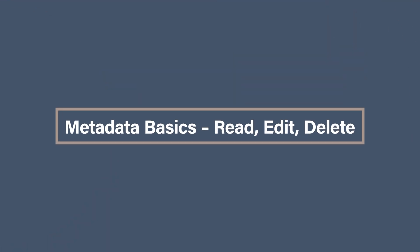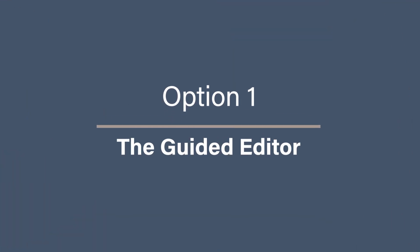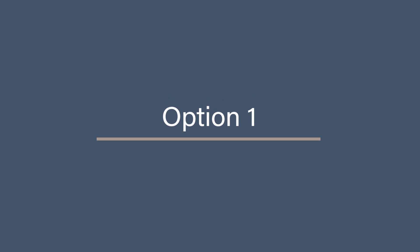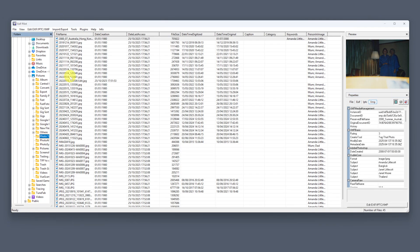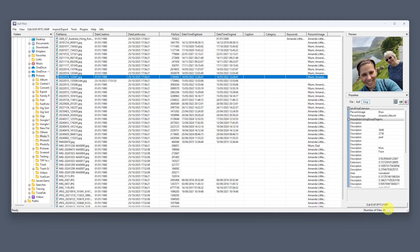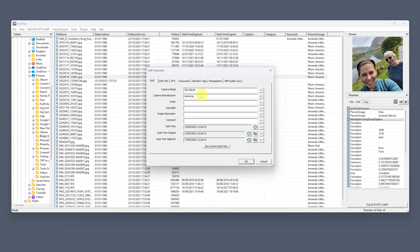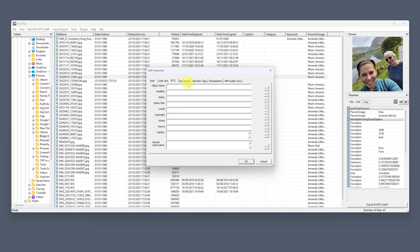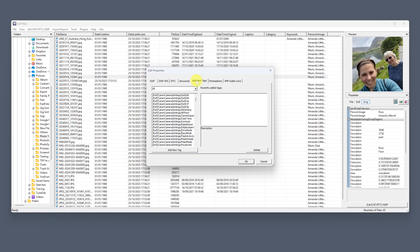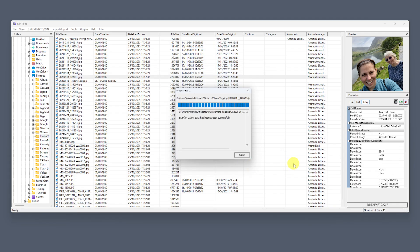Metadata Basics: Read, Edit, Delete. Now let's get into the fun part — editing your metadata. This is what ExifPilot is all about. Option 1: the guided editor. On the left, choose your folder. In the middle, click on a photo. You'll see a preview in the top right and all its metadata fields below. Click on Edit, Exif, IPTC, XMP. This opens a full editing window with tabs for each section. Fill in or change the fields you want — maybe a missing date taken, a new caption, or even a GPS location. Click OK to save.